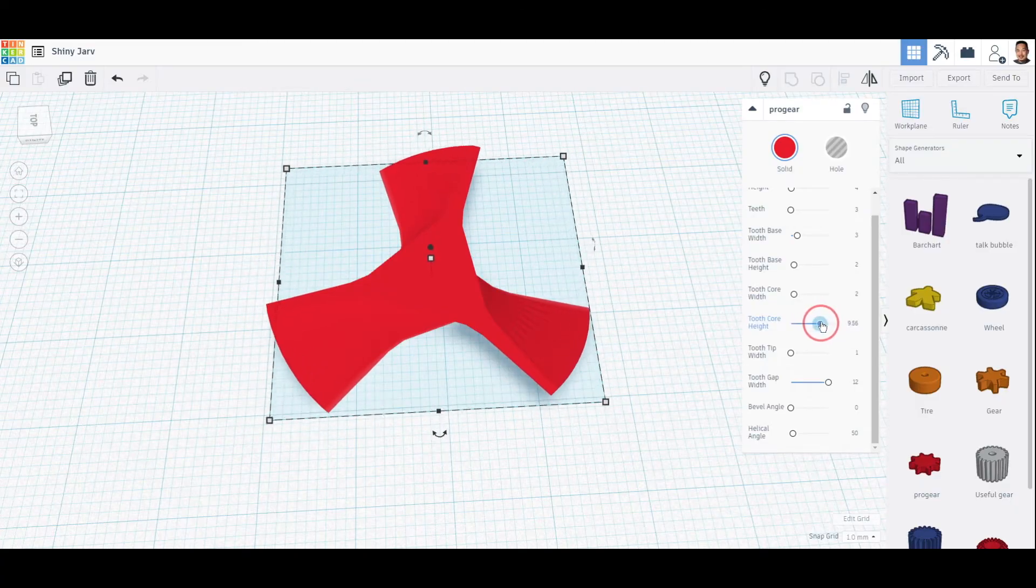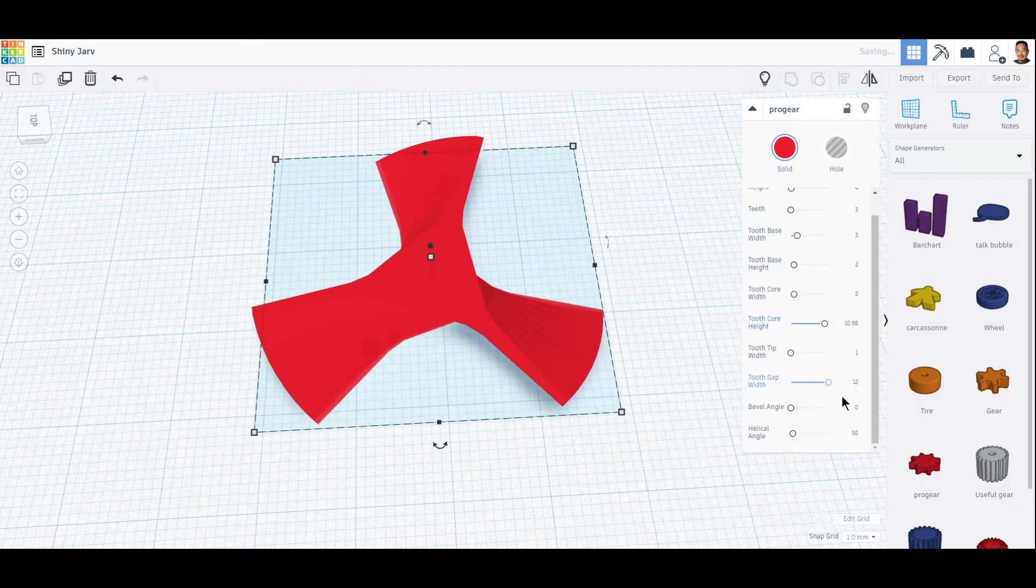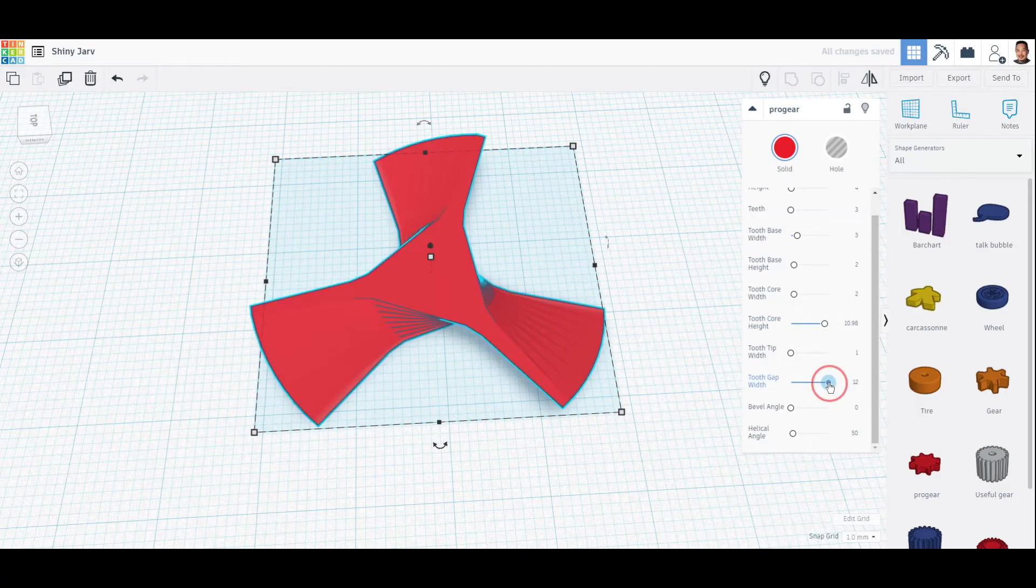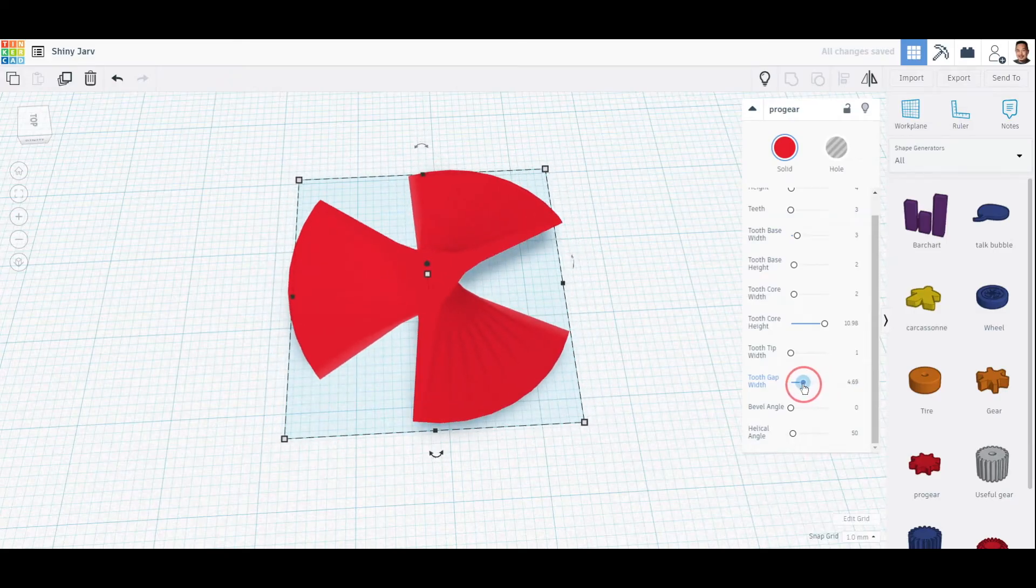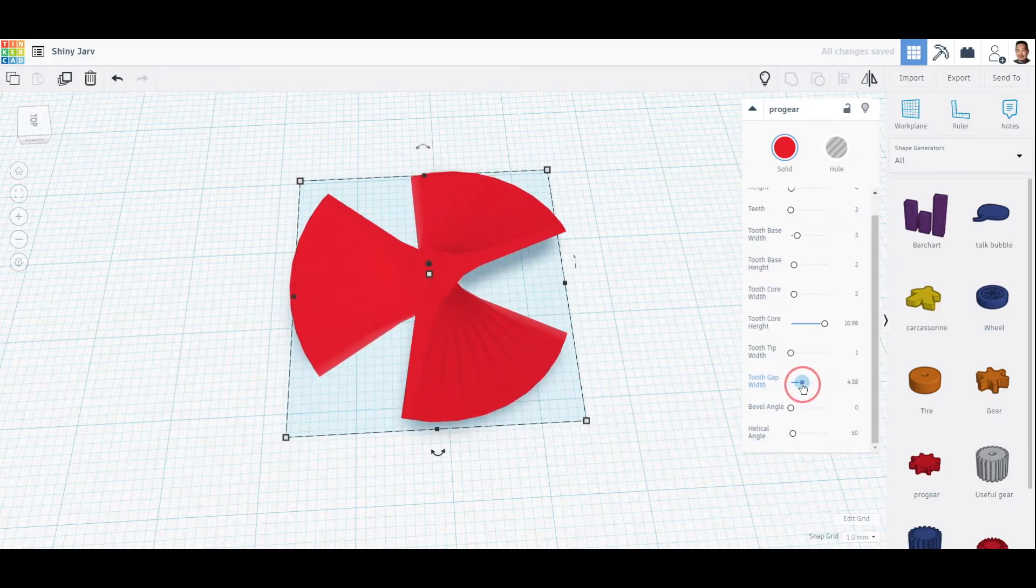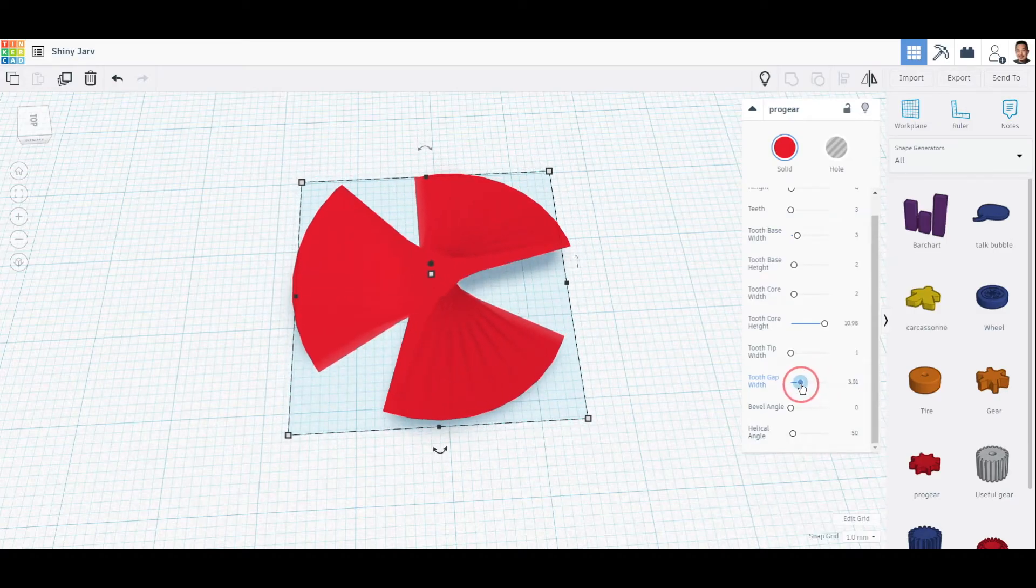And see what you can do. Right now I have 12. That might look better. That might help it to spin better.